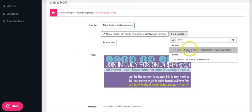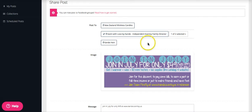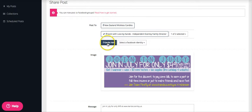And I don't. I just want to post to Scent with Love, so I'm going to take off Sheena's, or there's my Facebook profile.